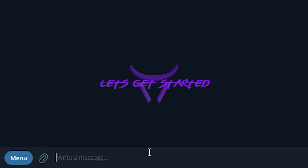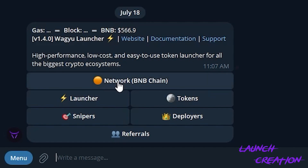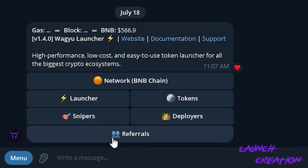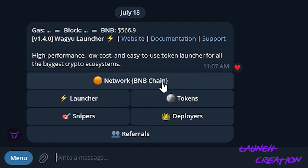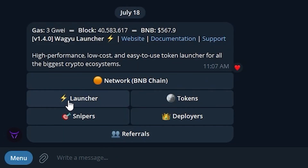To get started, we will message the Telegram bot /start. When you do that, the bot will load a starting screen. On this screen you can do a lot of things: you can select the network, begin launching, view past tokens that you have launched, manage and view past or current snipers, and manage your deployers as well as referrals, which you can use to refer your friends and earn money when they launch. To begin, we will start by selecting the network we are going to be launching on. Today we'll be using BNB, so I will select that and now we'll navigate into launcher.